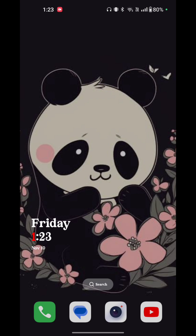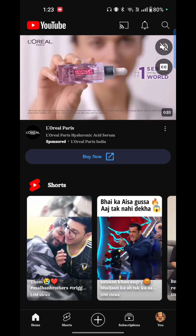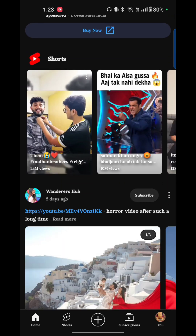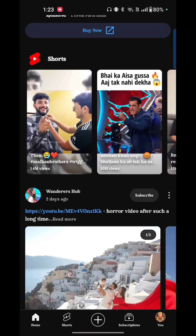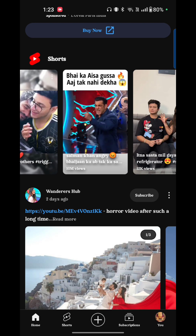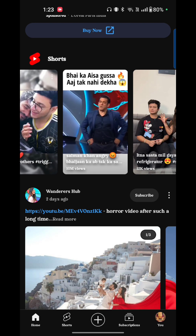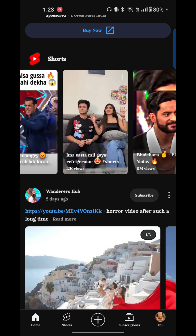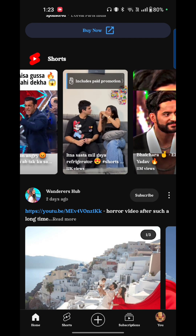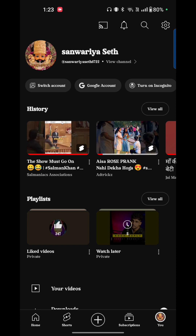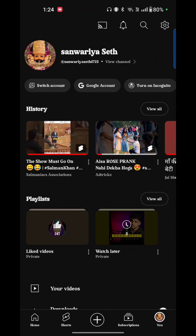First of all, you have to open YouTube. At the bottom of your screen you see the options like Home, Shorts, plus icon, Subscriptions, and your profile. Just tap on the last option — your profile. Here your profile is open. You have to go to Settings, which is on the top right corner of your screen. Just tap on that.